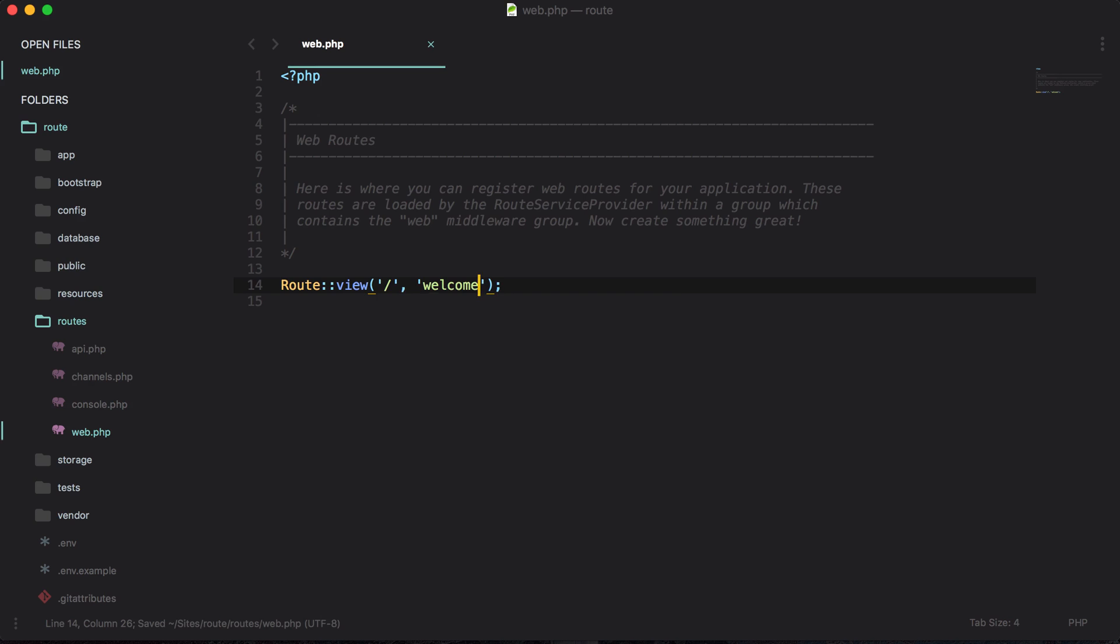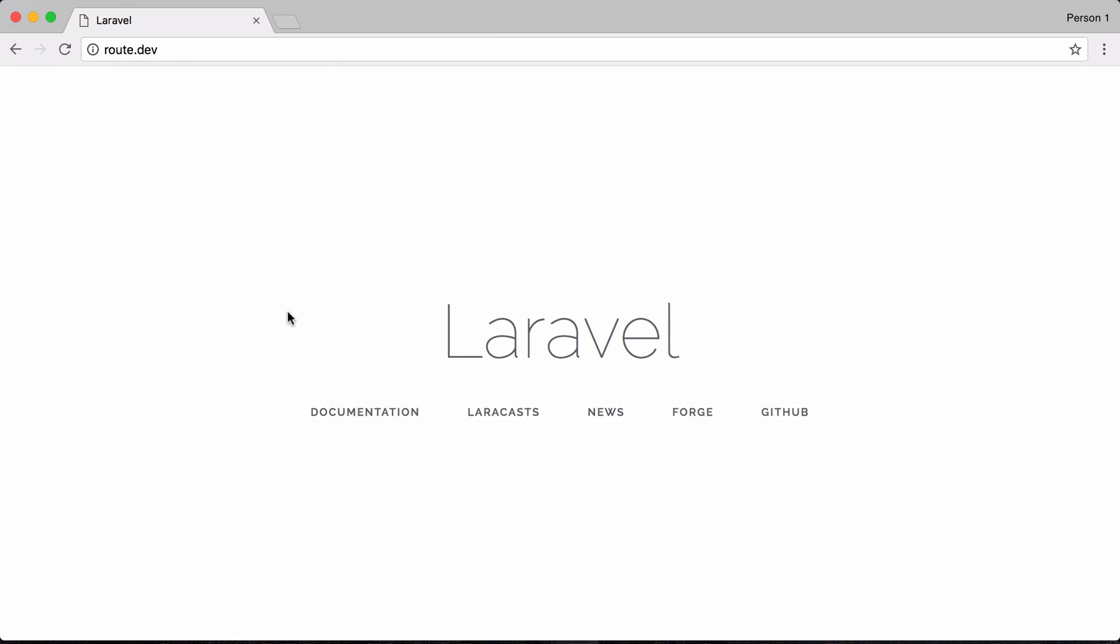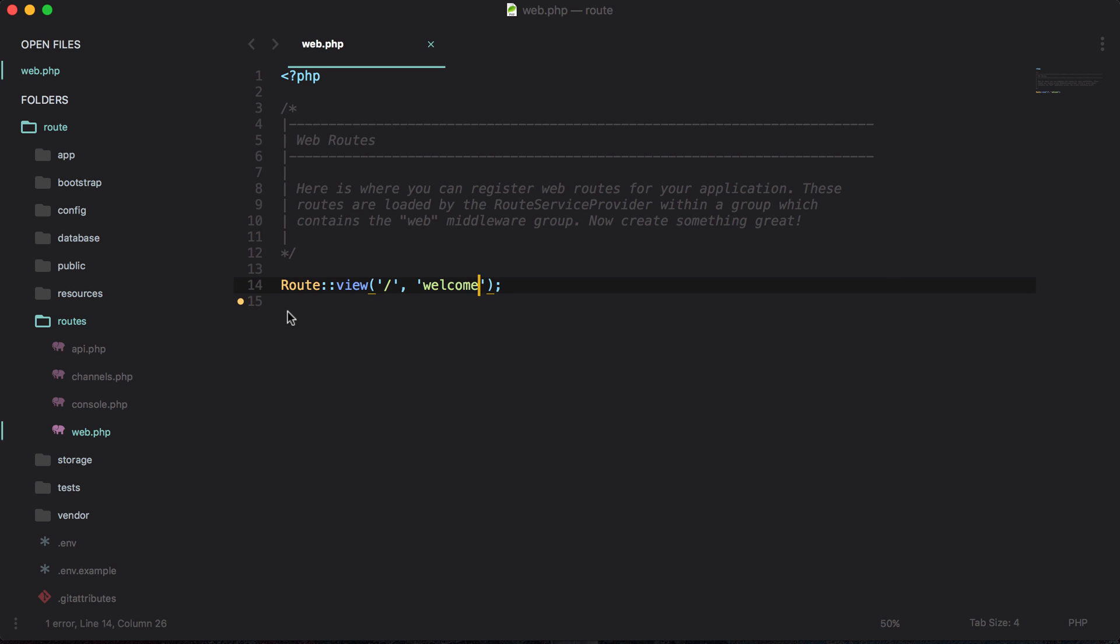If I were to save this and reload, you can see that we just get the welcome view as we did before, but this is much easier to use. We can just say route view and whenever we hit the home page we want to return this view. This is a new method that we have with Laravel 5.5 and it can come in really handy and make your code look a lot cleaner.